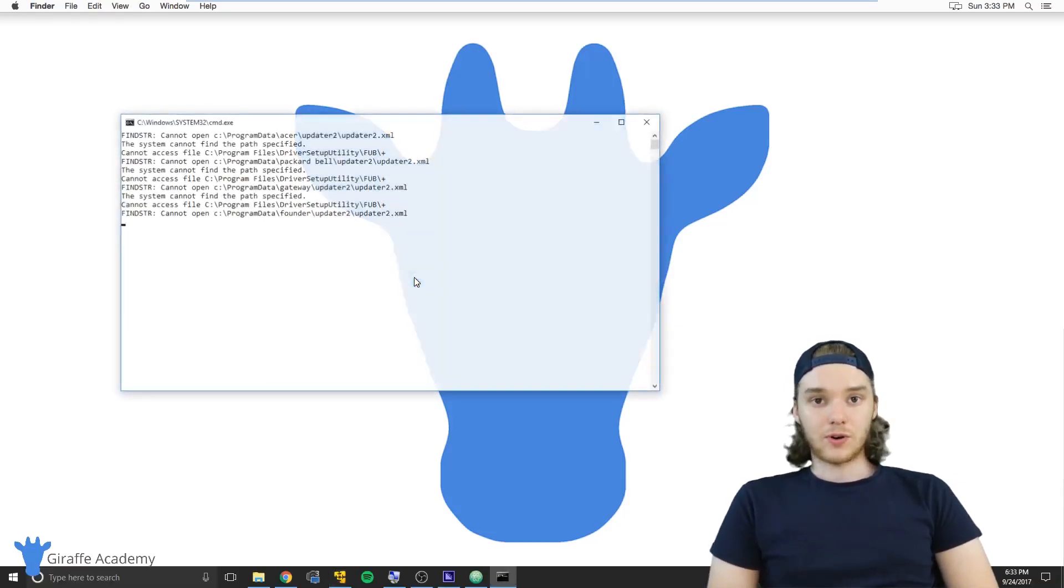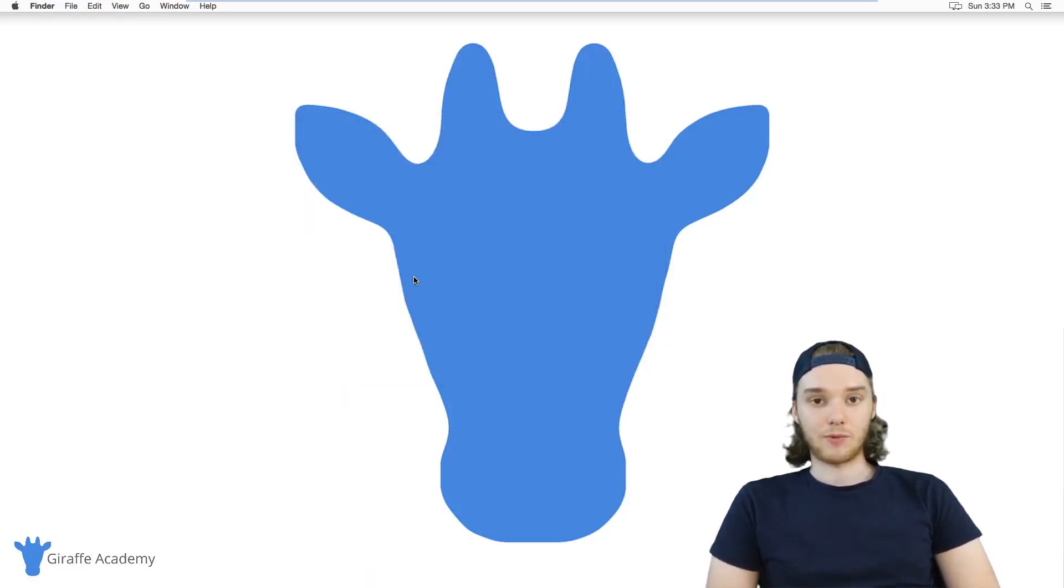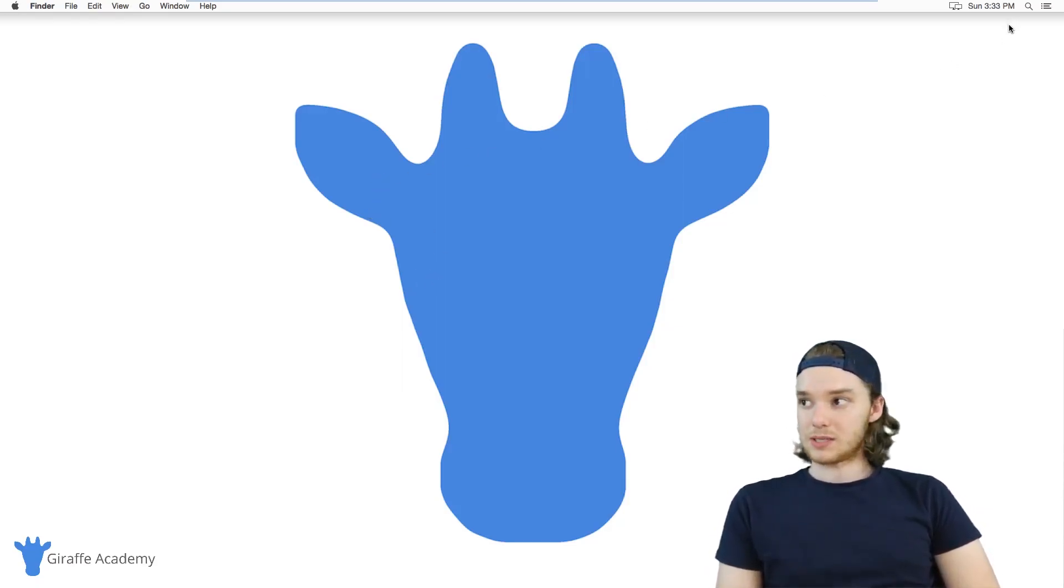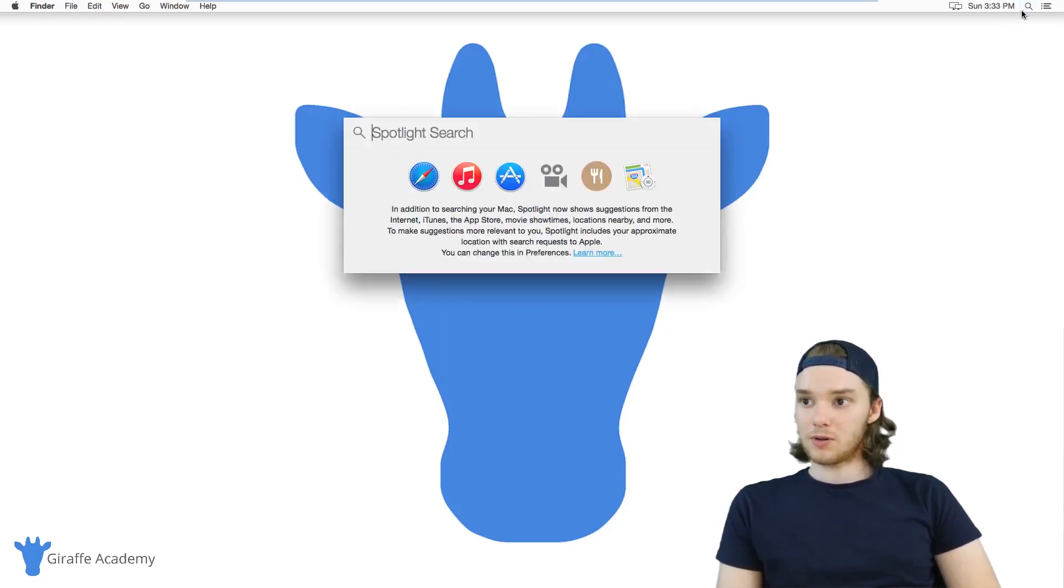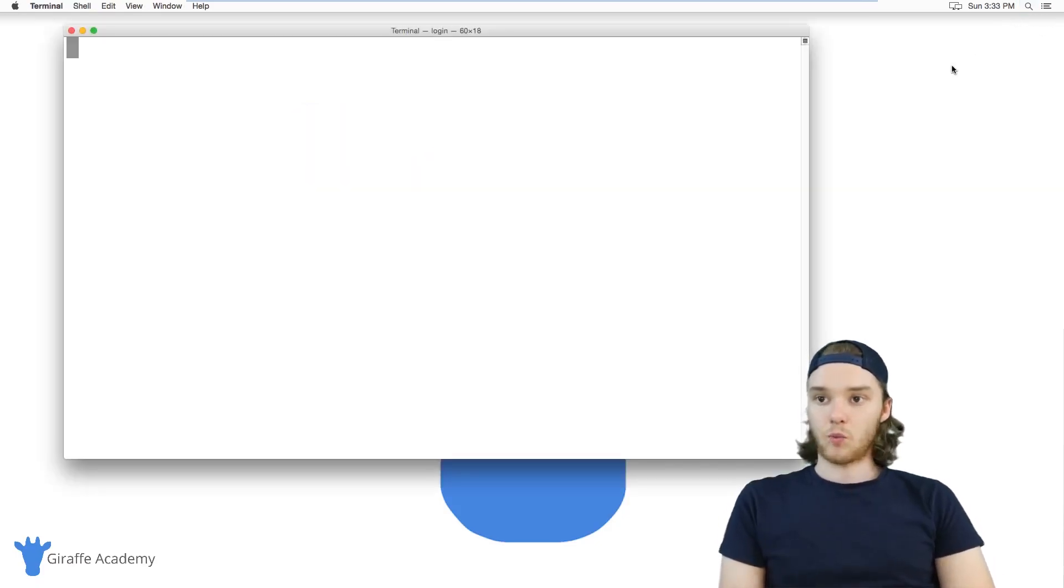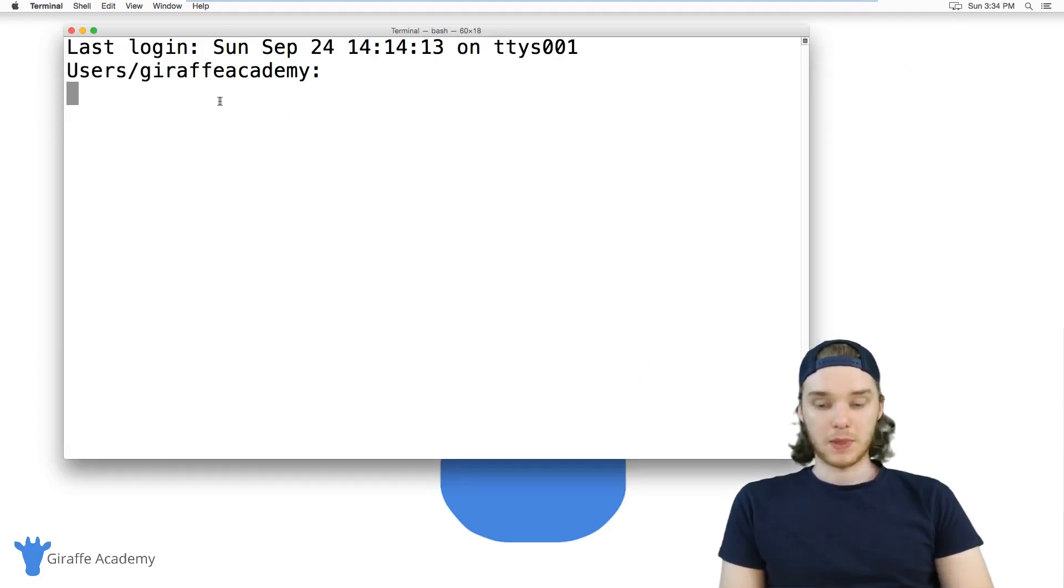Now, the good news for Mac users is that Macs come pre-installed with Ruby and Ruby gems right off the bat. The first thing I want to do is head over to my terminal. The terminal is basically just a program on our Mac which we can use to access Ruby gems and Ruby.